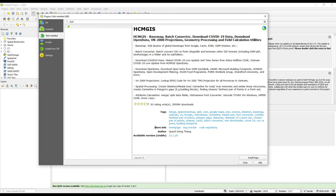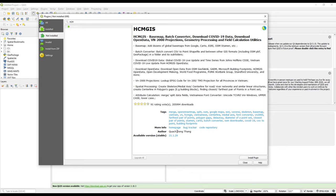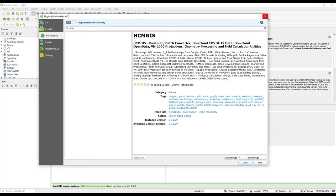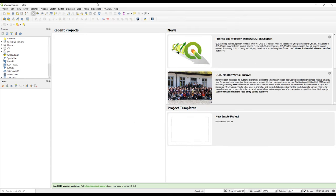This is the plugin abstract — information relating to what the plugin does. We also have the plugin rating and tags. If you need more information you can click on the home page, post a bug issue, or view the code repository. The author is listed along with the stable version available. We'll go ahead and install it.